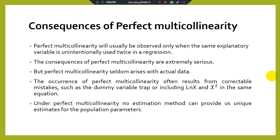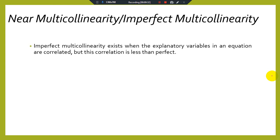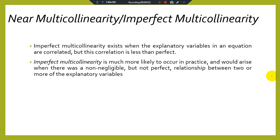Under perfect multicollinearity, no estimation method can provide unique estimates for the population parameters. The second type of multicollinearity is near multicollinearity, also called imperfect multicollinearity. Imperfect multicollinearity exists when the explanatory variables in an equation are correlated, but this correlation is less than perfect. Imperfect multicollinearity is much more likely to occur in practice.